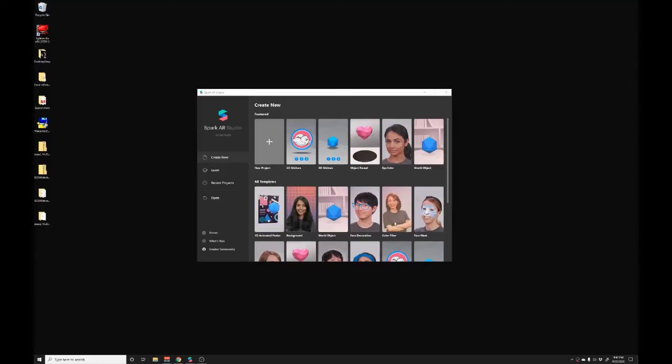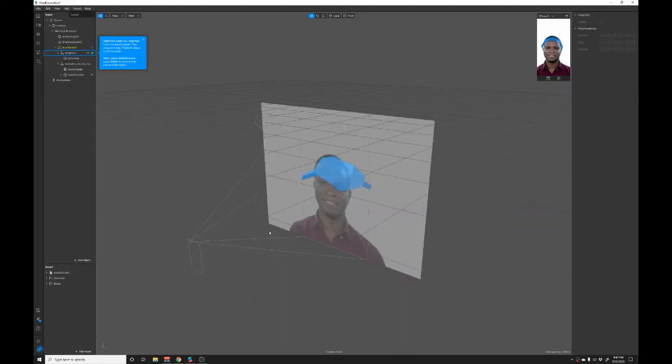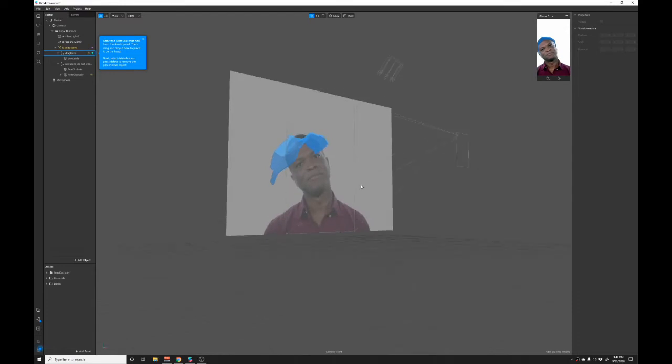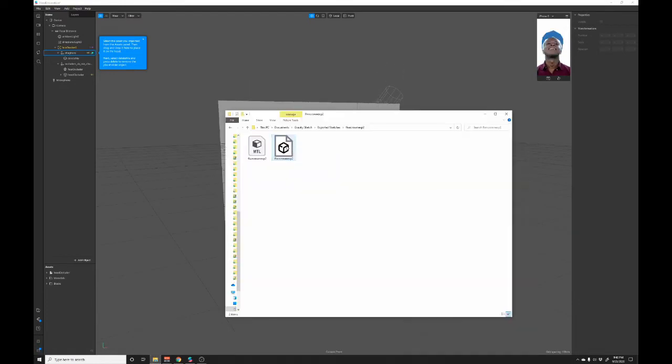Once again, we're back in AR studio spark. We're going to go into that head decoration scene. And inside of here, we're going to import our flower crown. So I'm going to go into folders, grab it, and then just drag it into the scene.